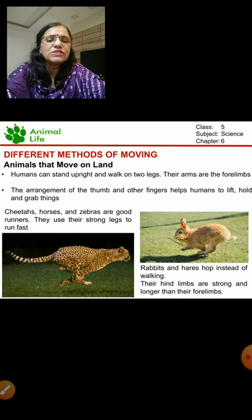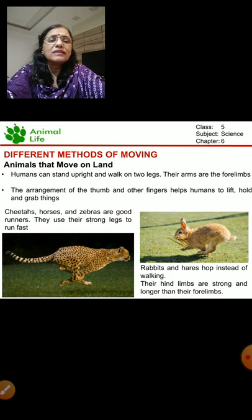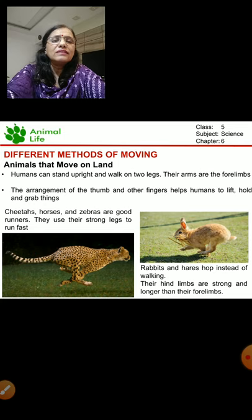Then here are the rabbits and hares. Instead of walking, they hop. Their hind limbs are longer than their forelimbs and they are also strong, so they can hop with the help of their hind limbs.